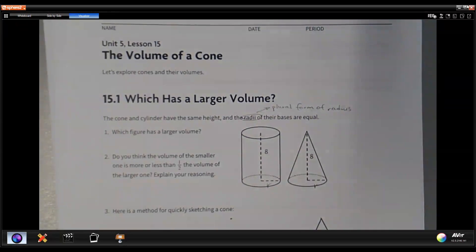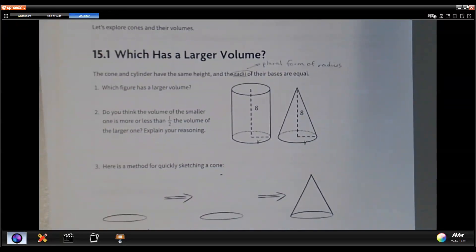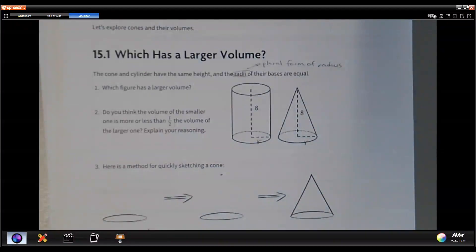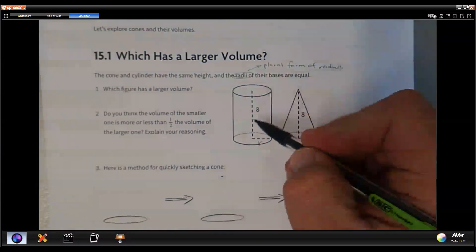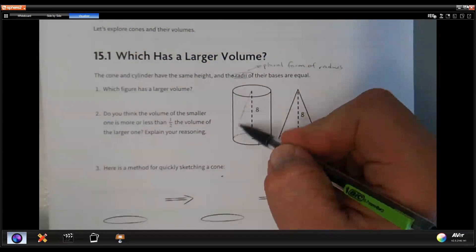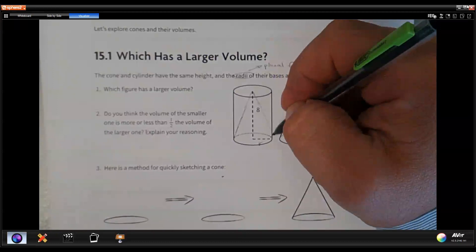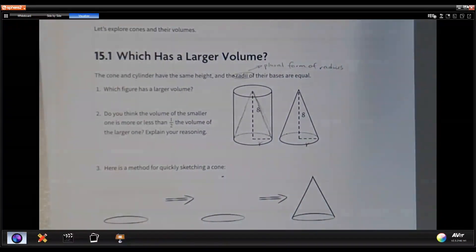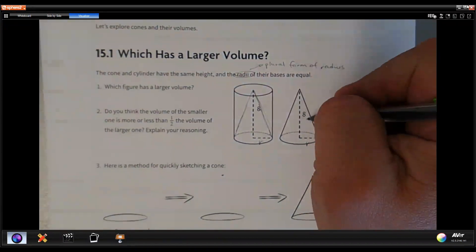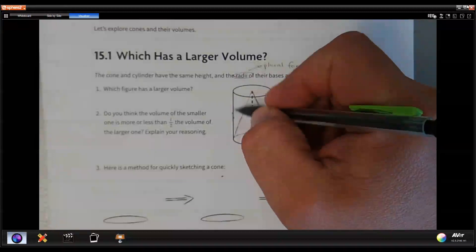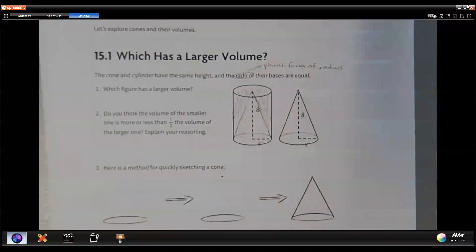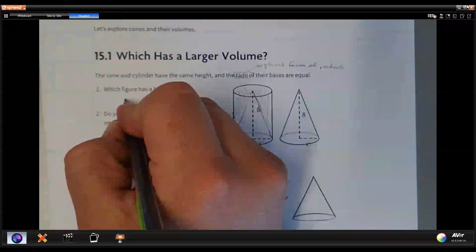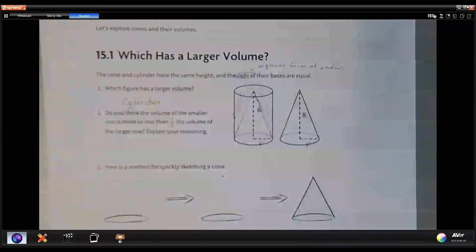As we look at this setup, what we have to recognize first is: could that cone fit inside of that cylinder? It might be helpful to visualize that. We can see pretty clearly that the cone actually does fit right inside of the cylinder. So the question is, which one has the larger volume? If we slid that cone down inside, we would have all this empty space in here. So we can clearly say the cylinder has the greater volume.